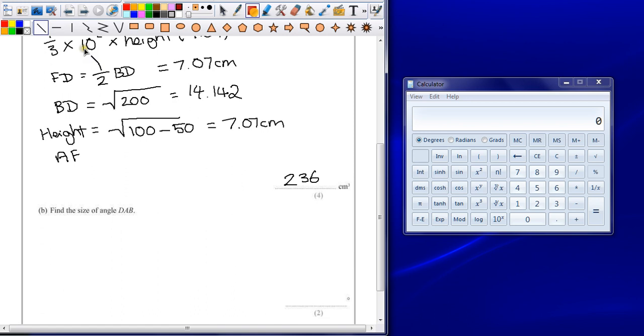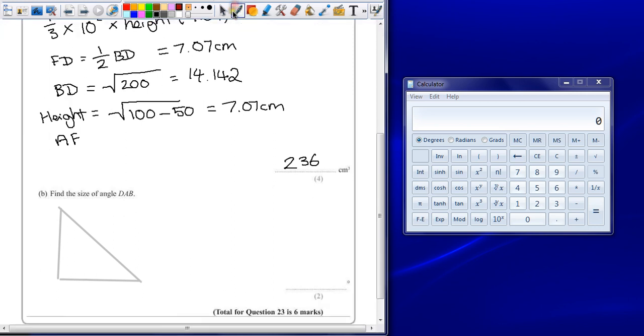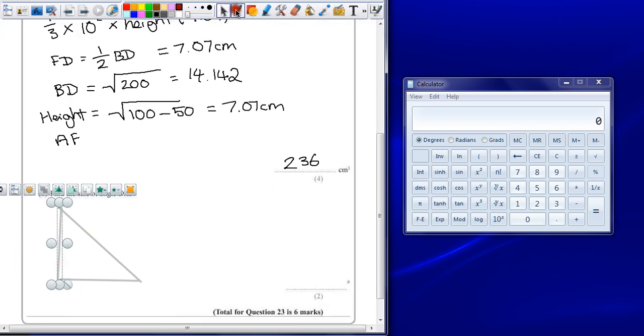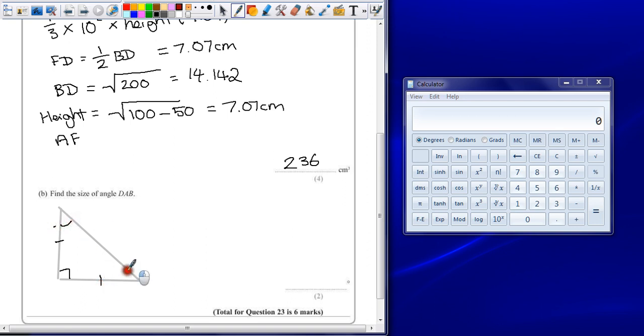So if I have a triangle, the two sides are exactly the same length. This is 90 degrees. We know that that line is the same length as that line. Both of these angles must be the same.